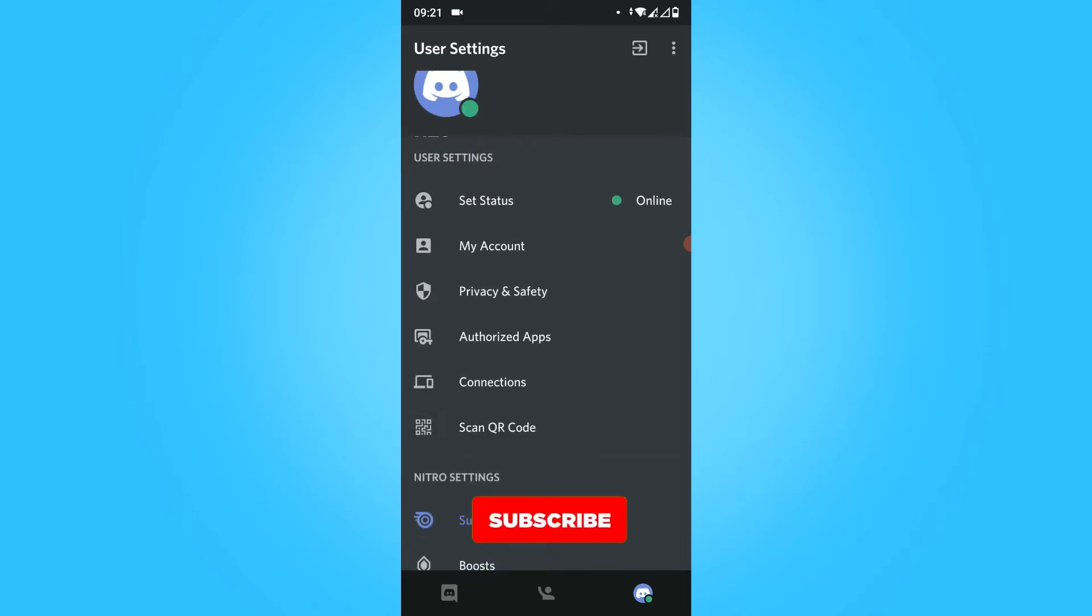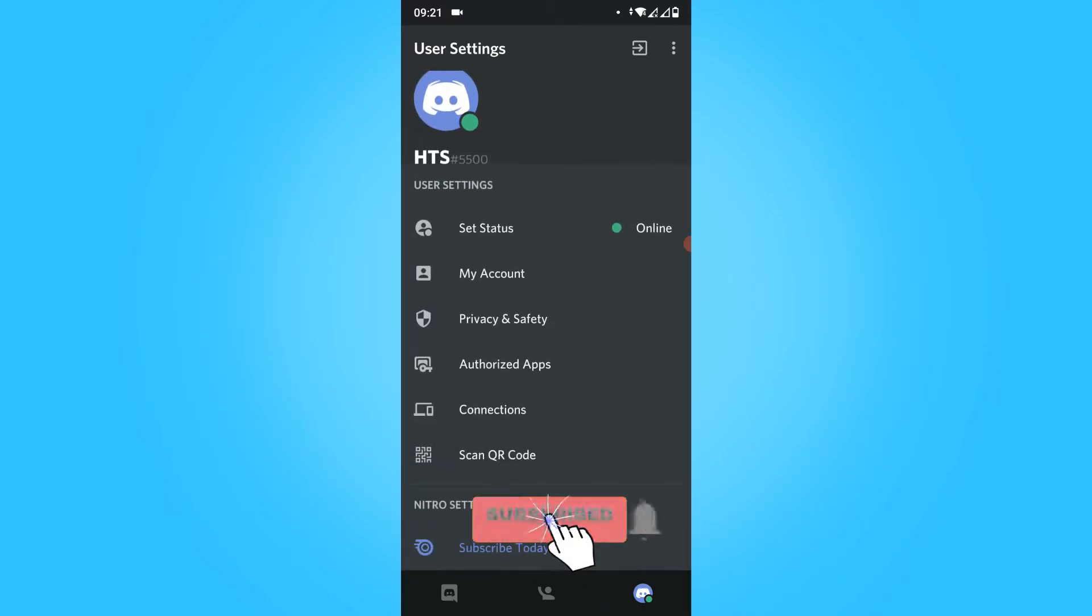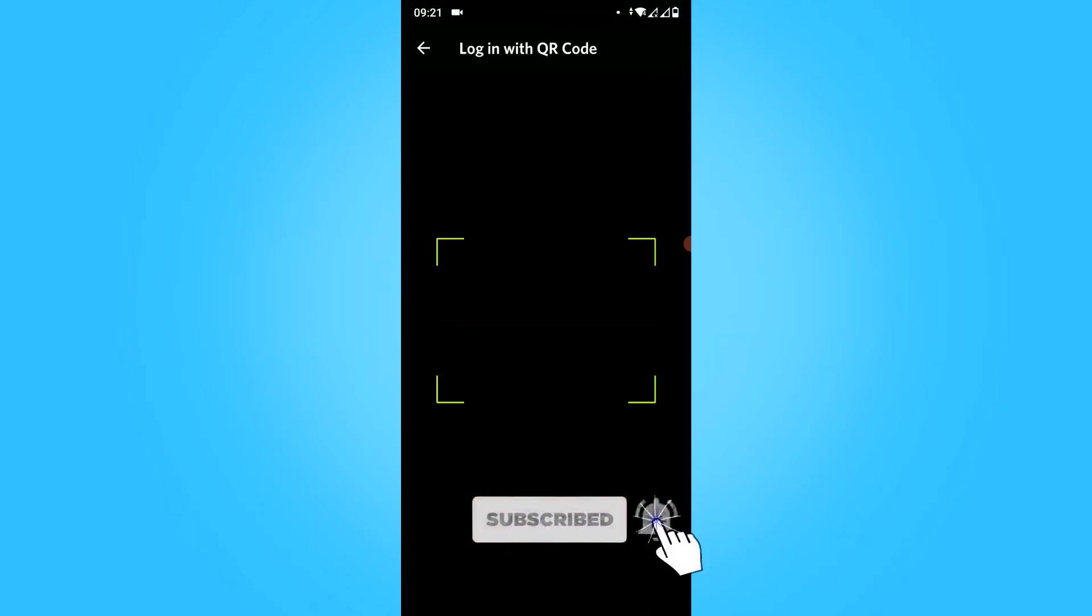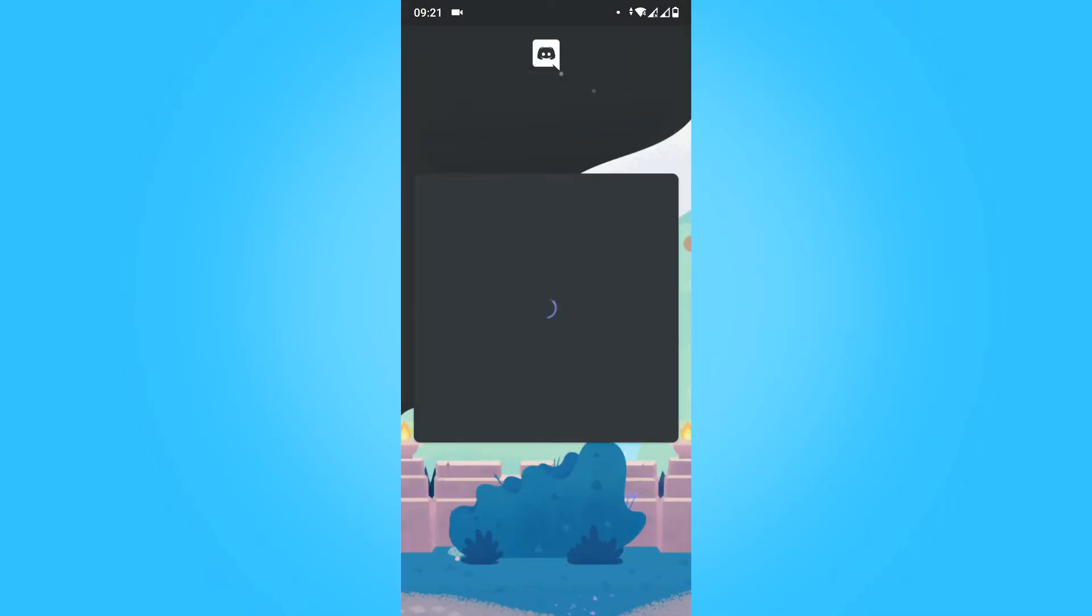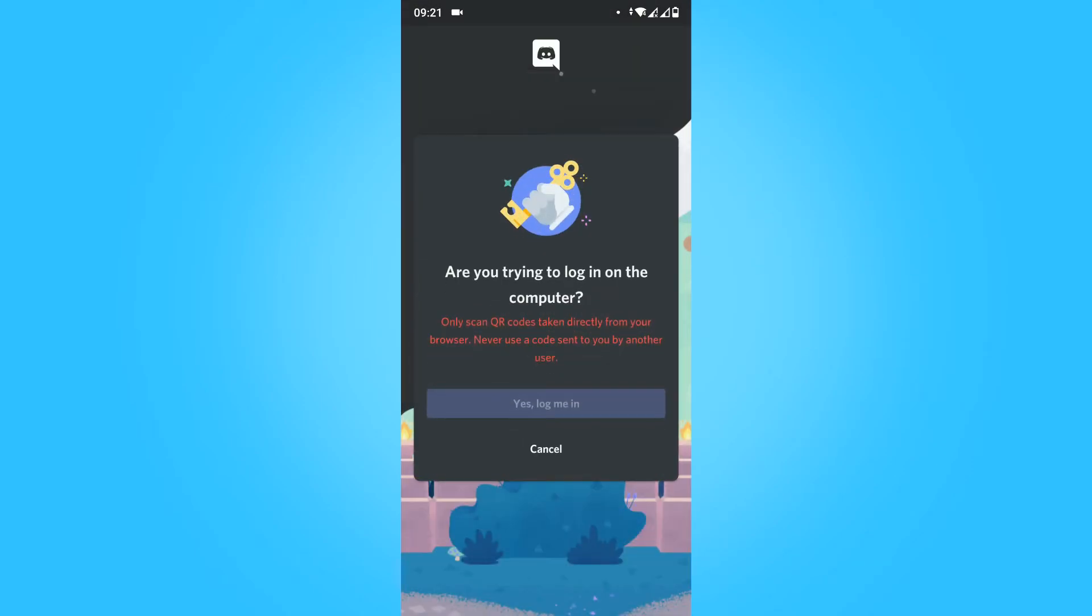Here is the option scan your QR code. You want to hit this once and then you can scan. If you do this you can see 'Are you trying to log in on the computer?'